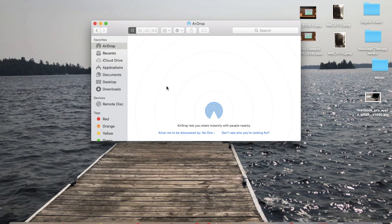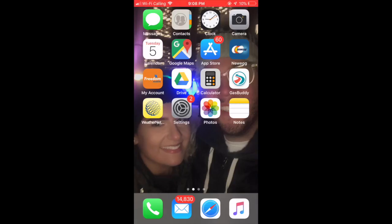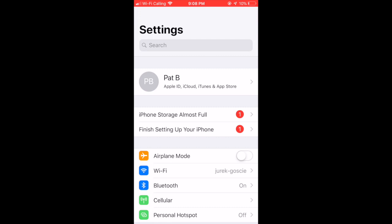In order for this to work — in order for you to send a picture, video, or whatever from your phone to your MacBook — you'll have to click where it says 'No One,' and then you're going to want to click 'Everyone,' so everyone can discover you. You'll be able to see everybody, and anybody can send you anything they want, with your permission of course. Now we are going to go over to the iPhone.